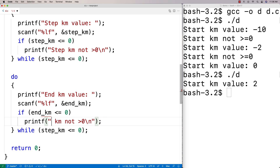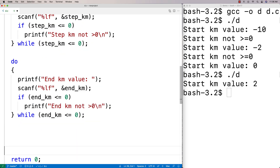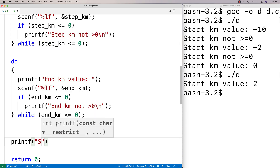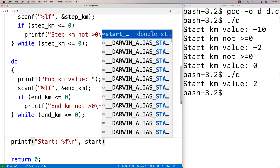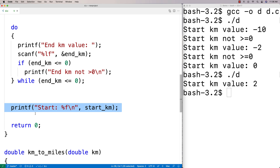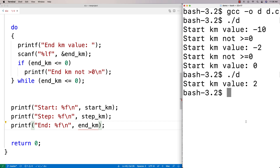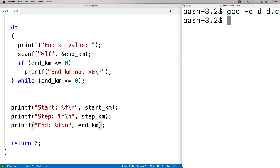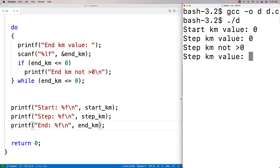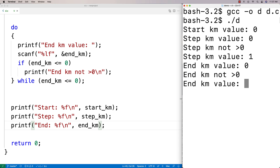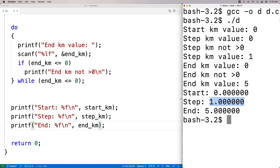We test this and print out the start, step, and end values to verify we're reading them correctly. We compile and run: if I put start of 0, step of 0 it rejects it saying 'step kilometer not greater than 0.' If I put step of 1 and end of 5, we get start 0, step 1, end 5. We're accepting the numbers correctly.